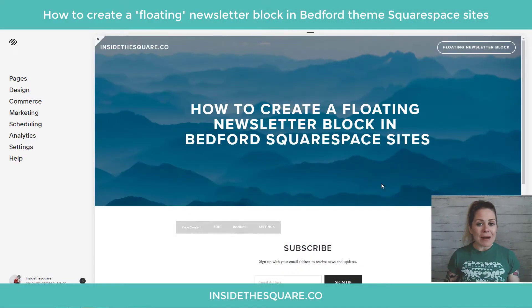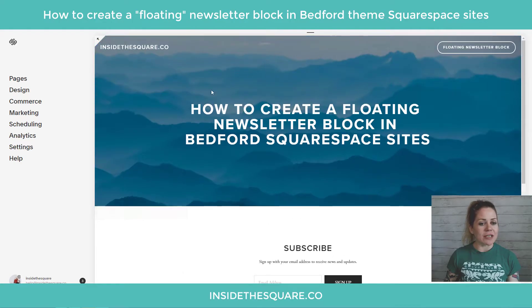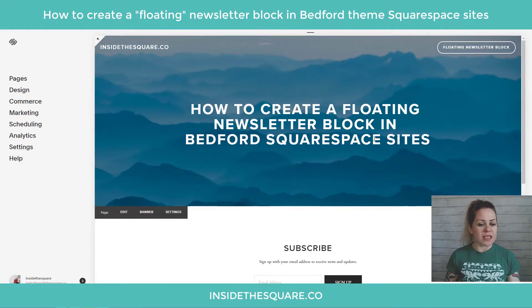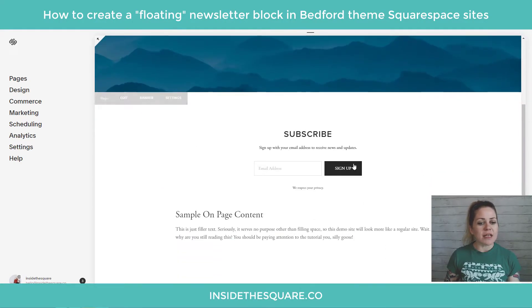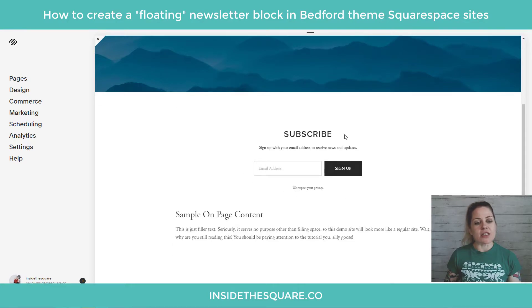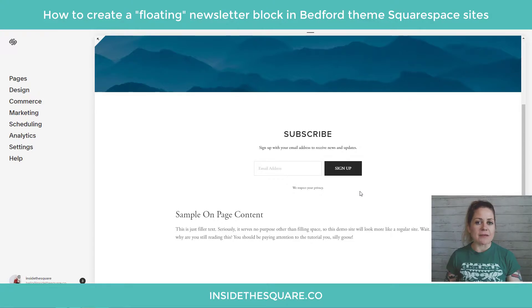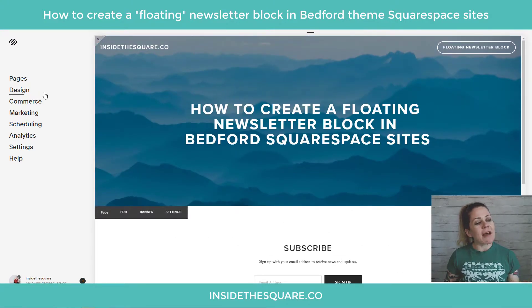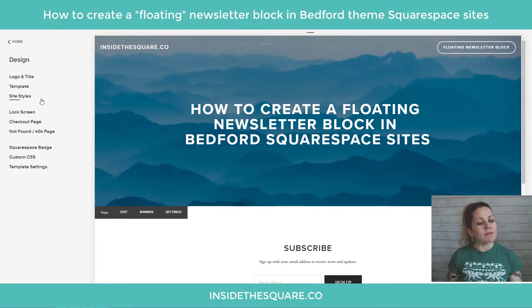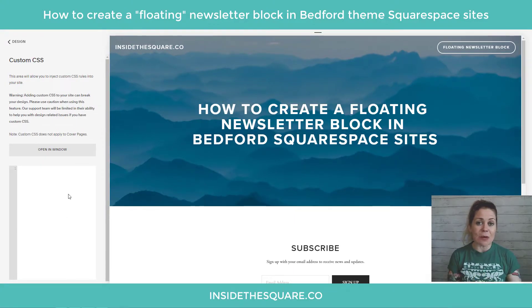So here we are in my demo site, and if we scroll down you can see I have the regular banner image with text on it, but in this page content the very first part is a newsletter block — just a basic newsletter — and this is what we're going to use some custom CSS to change. I'm going to navigate to Design and scroll down to Custom CSS at the bottom. This is where we'll be pasting our code for today.